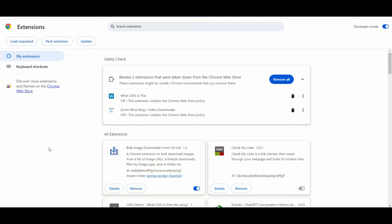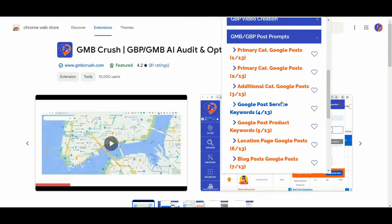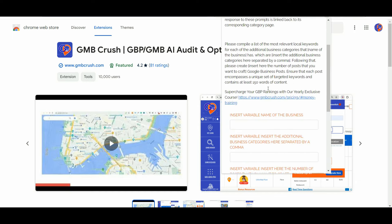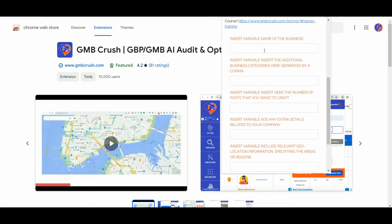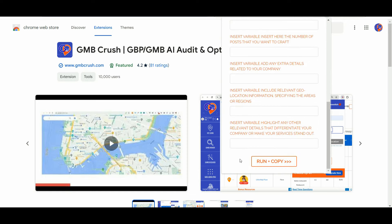You can keep using the GmbCrush Chrome extension to target keywords linked to your additional business categories, services, or products. Simply click on a single prompt, insert all the different variables, and be sure you are logged into your ChatGPT account before pressing the Run plus Copy button.